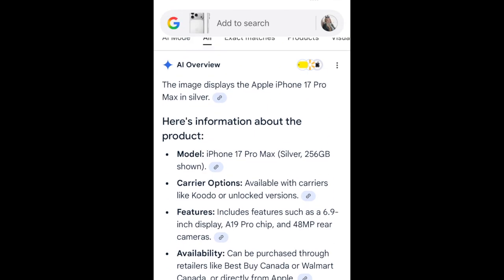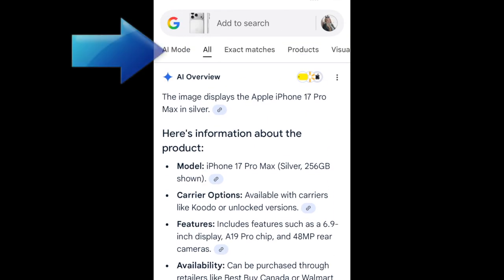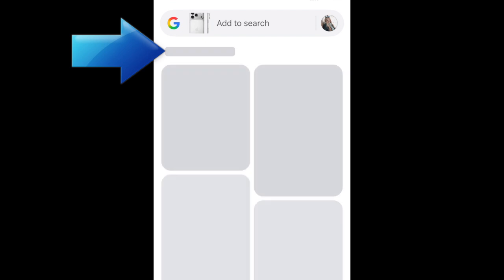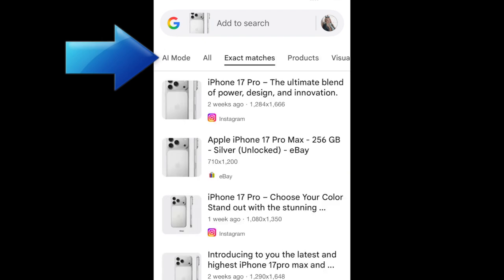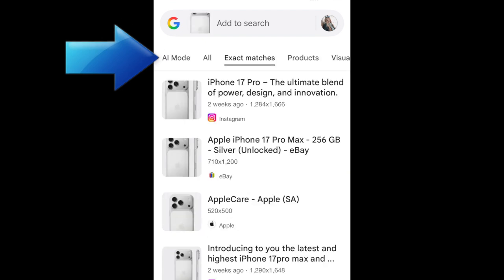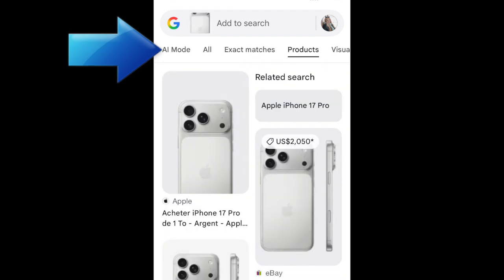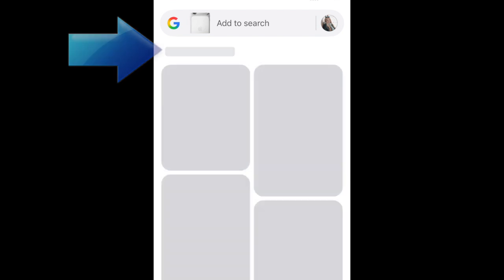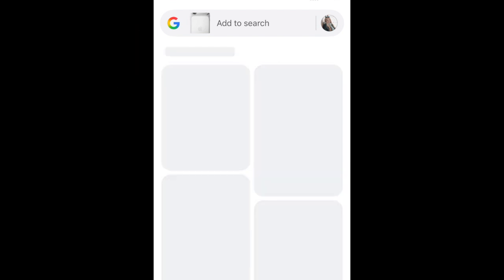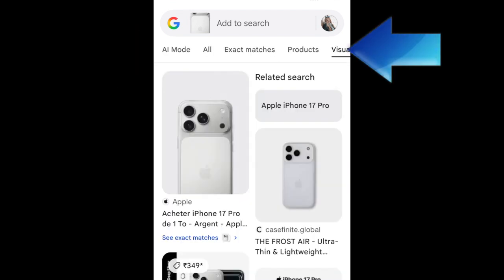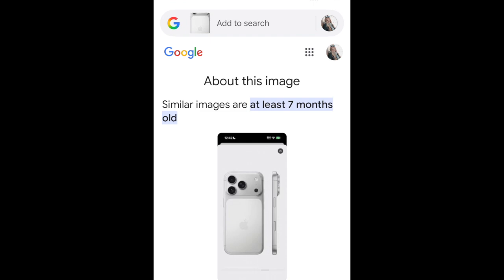You can tap the various options in the menu bar to see any exact matches for your image, matching products to shop for, visual matches, or tap About this image to see any information Google can find about the image you've searched for.